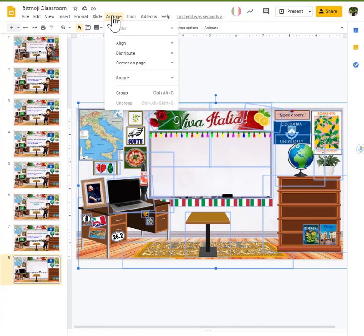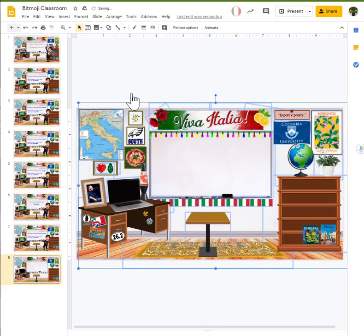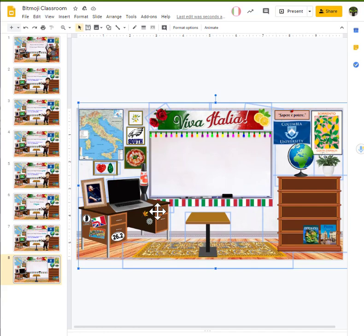So, we're going to come up to our range. We're going to click group. Now, everything acts as one image on the screen. Once I've got that done, I'm going to hit control C to copy it. Or again, right click and then copy.